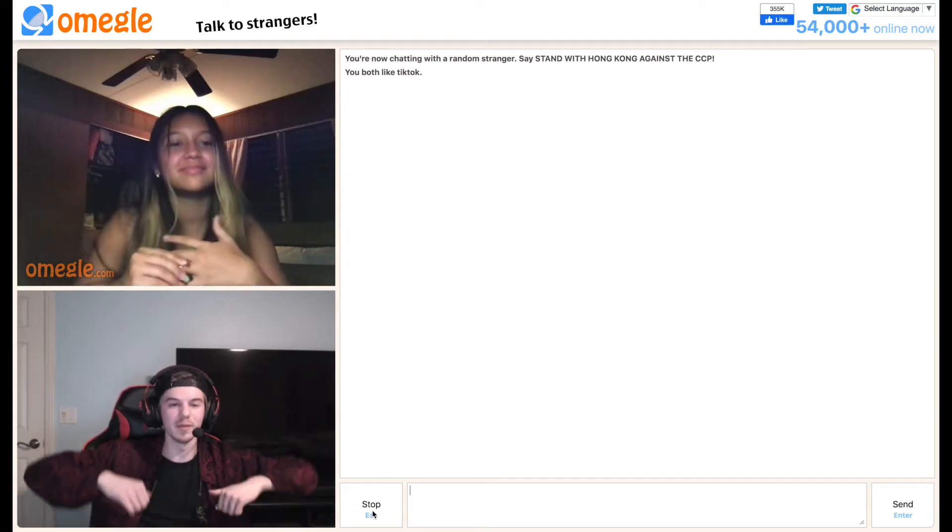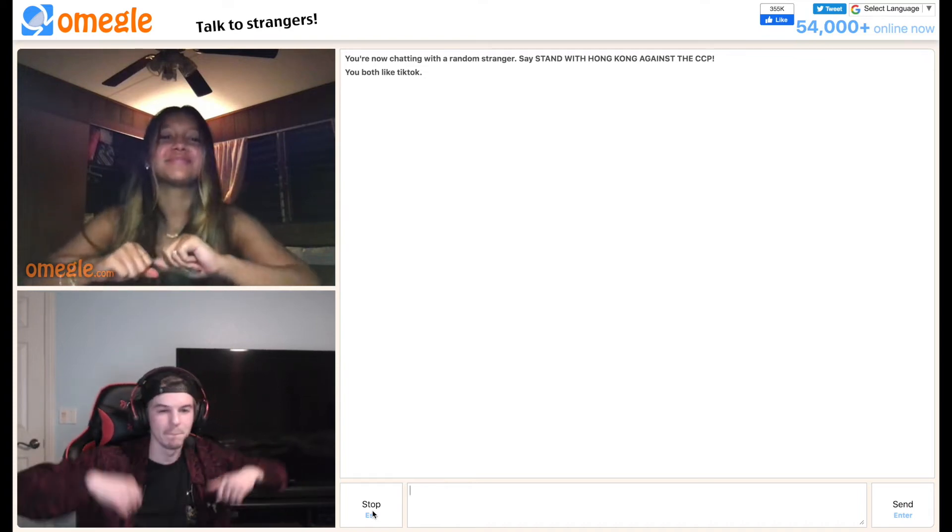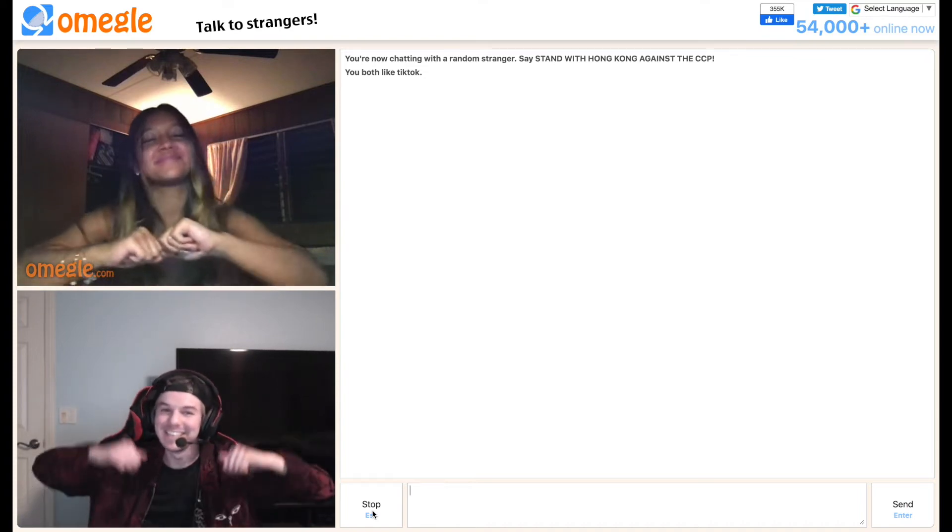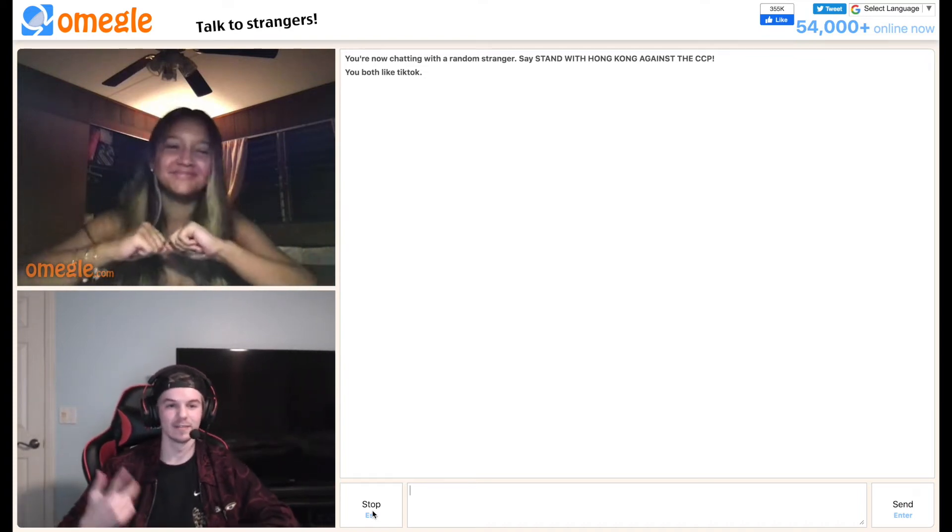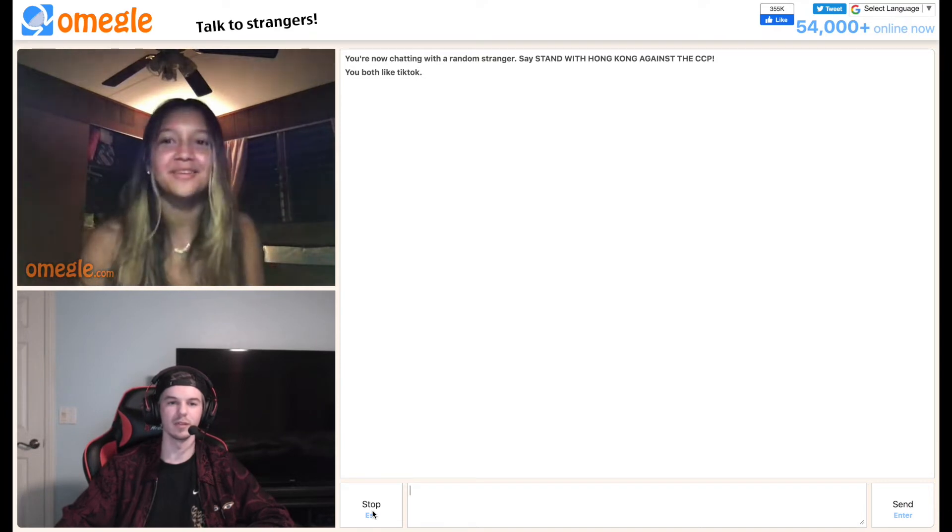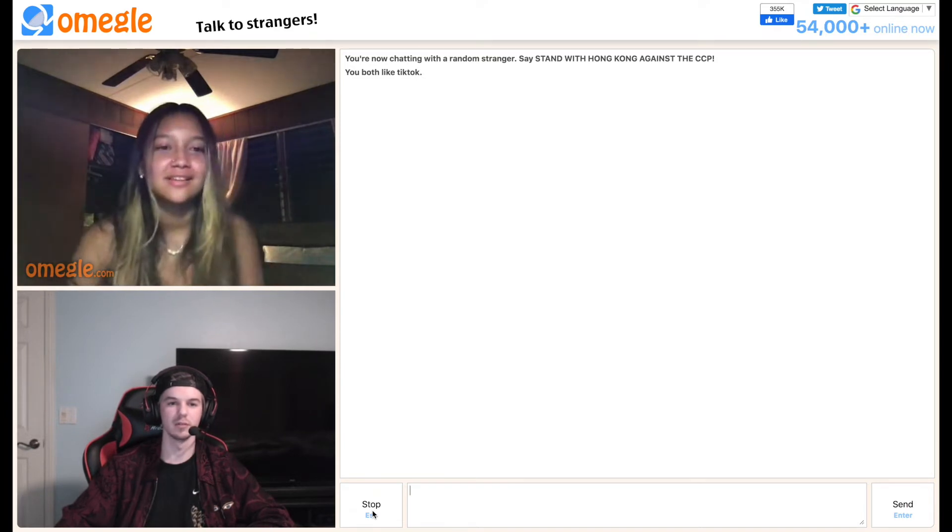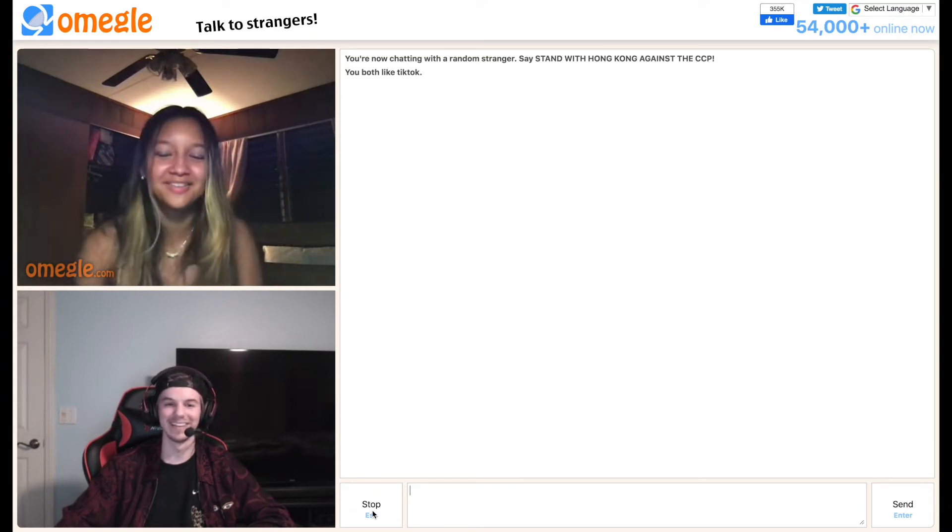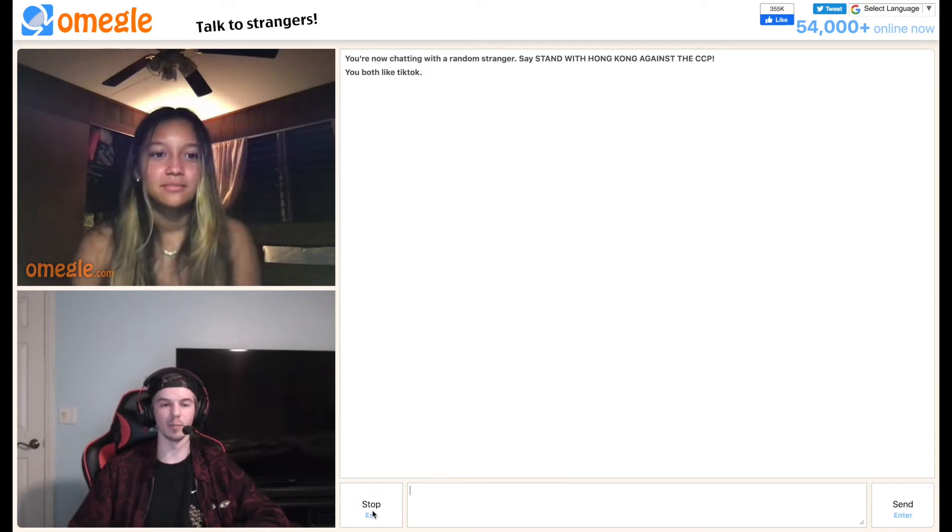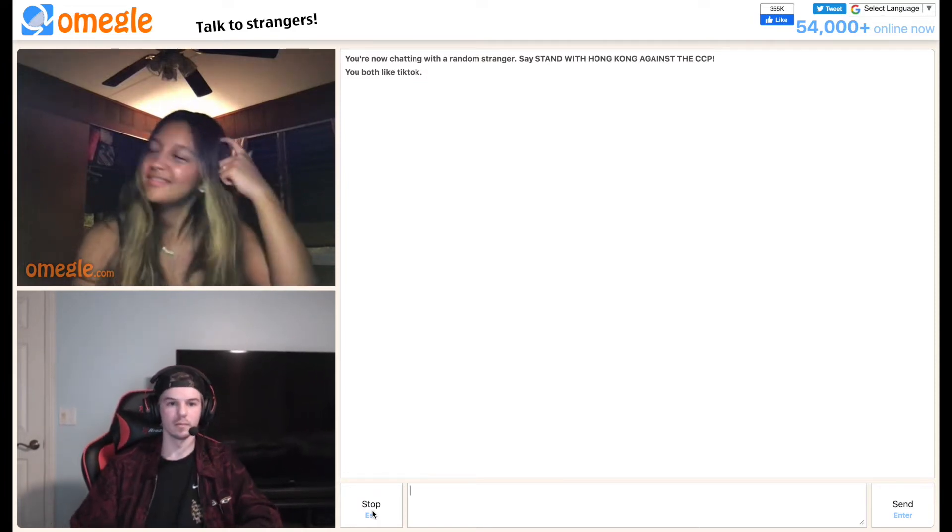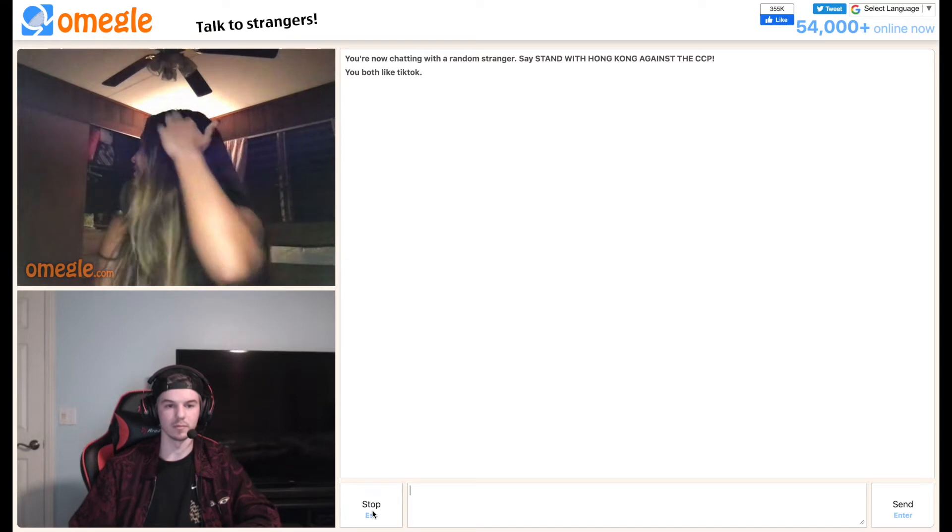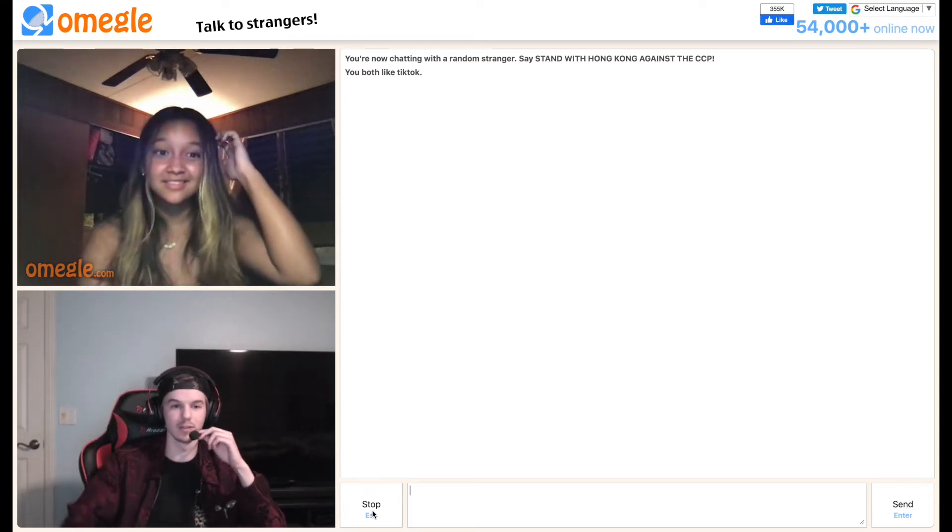This is gonna be the intro to my video. I don't know, you didn't match my energy. So what video are you talking about? I'm a Pornhub director.